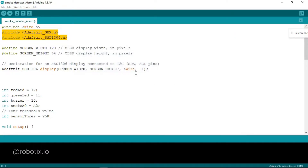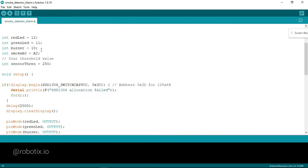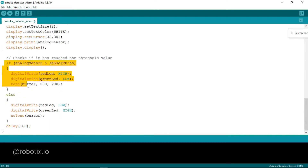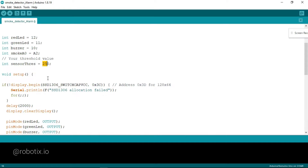Now let's move on to the next part. Here you can see the overall code for the smoke detection alarm. We are using one red LED and a buzzer. The smoke sensor's analog pin is connected to pin number A2. The sensor threshold value is 250. If the analog sensor value is greater than the sensor threshold — that is, greater than 250 — automatically the buzzer will start ringing and the light will turn on.